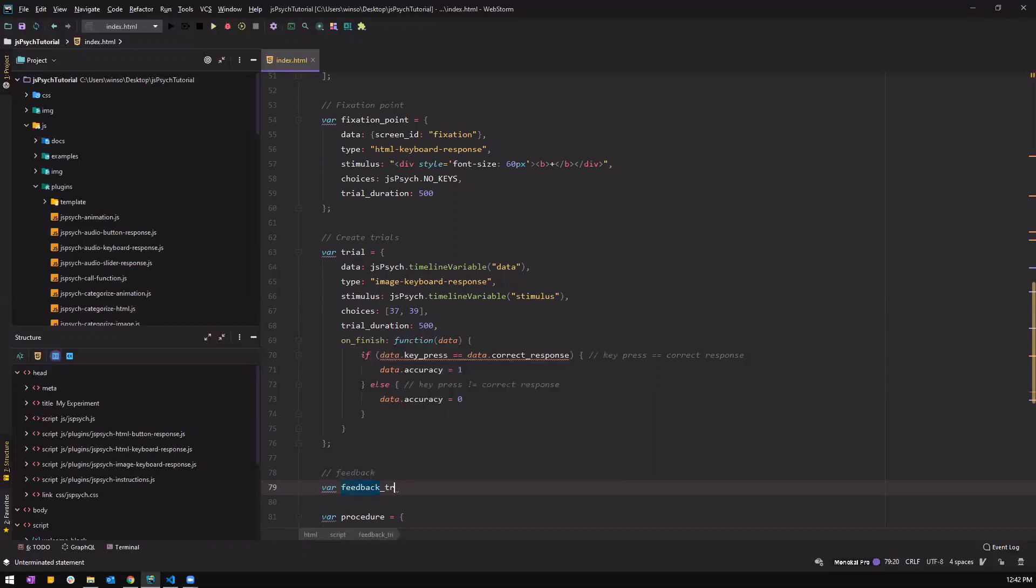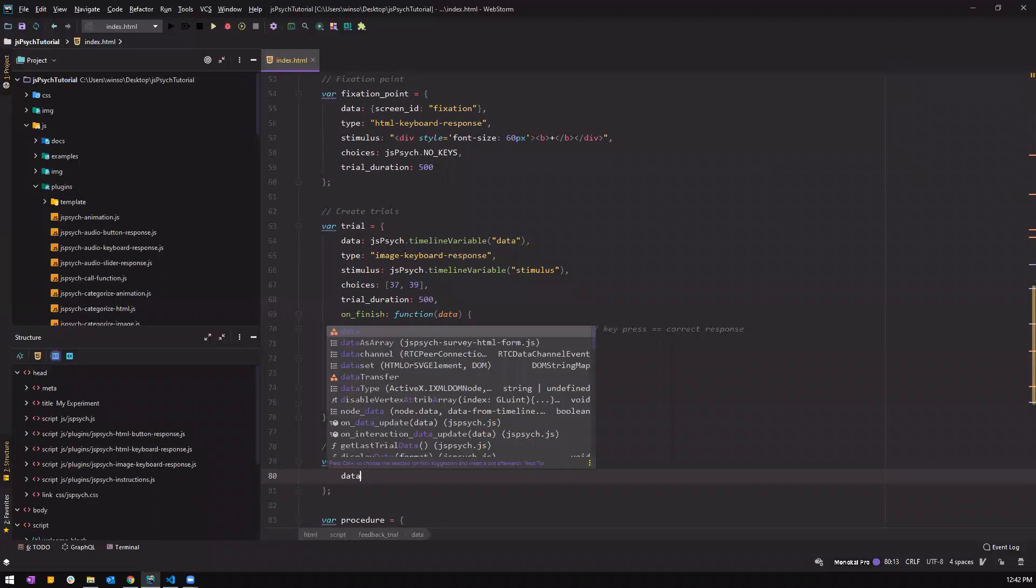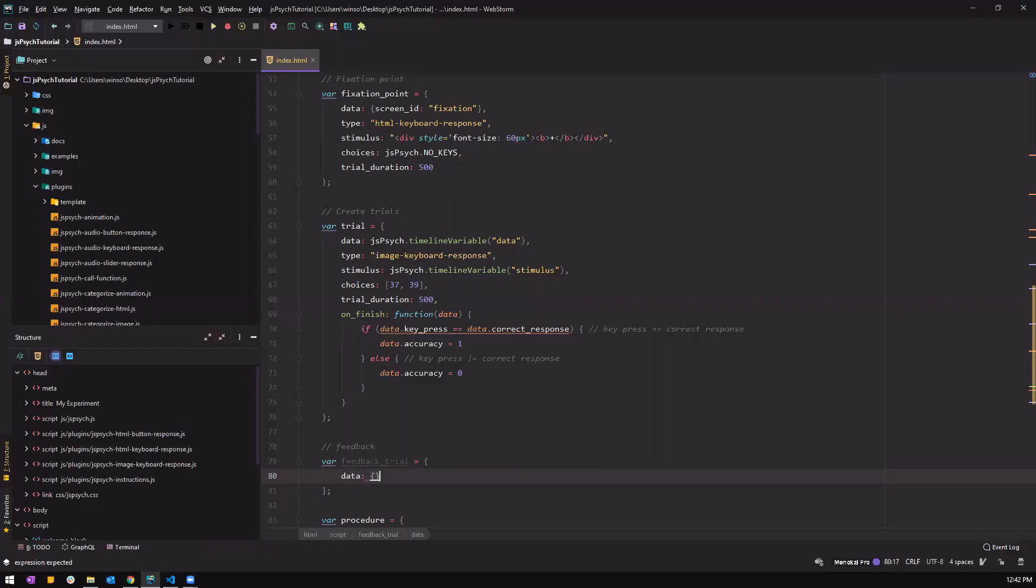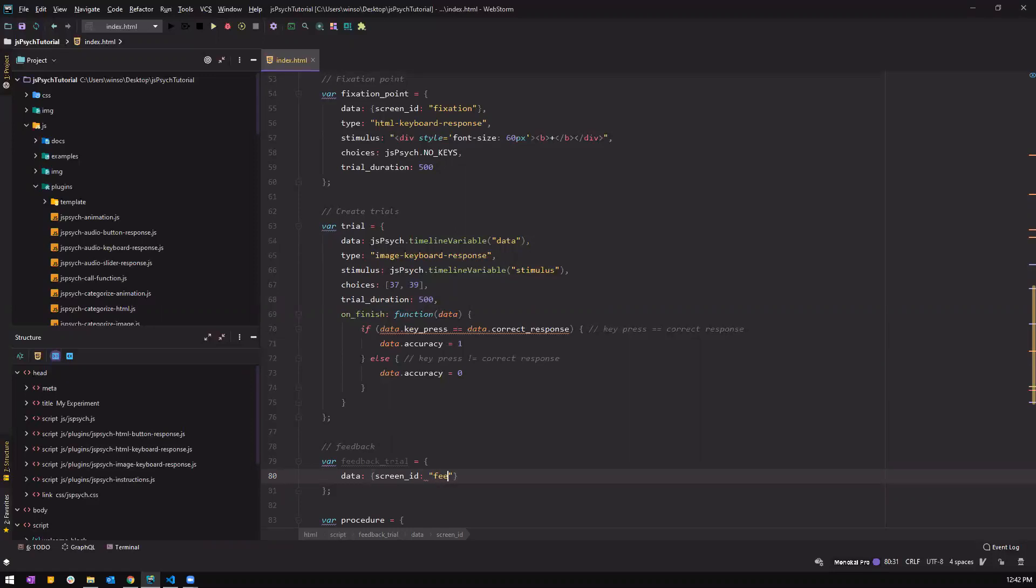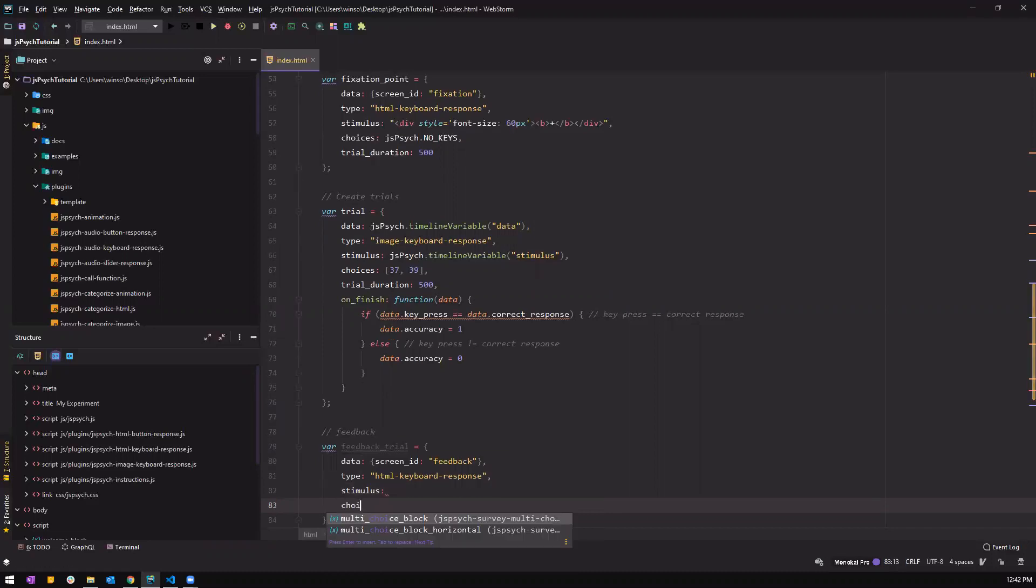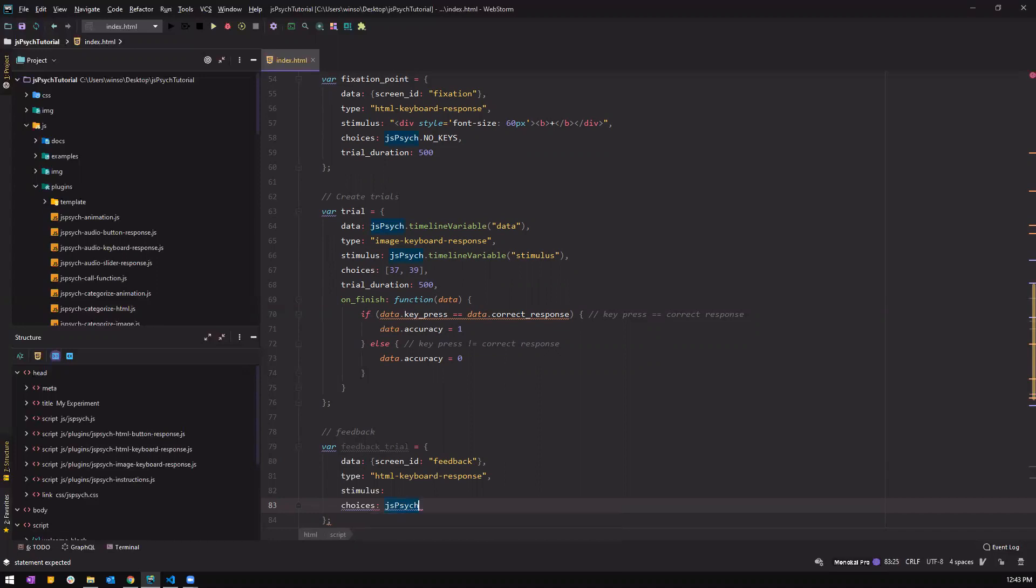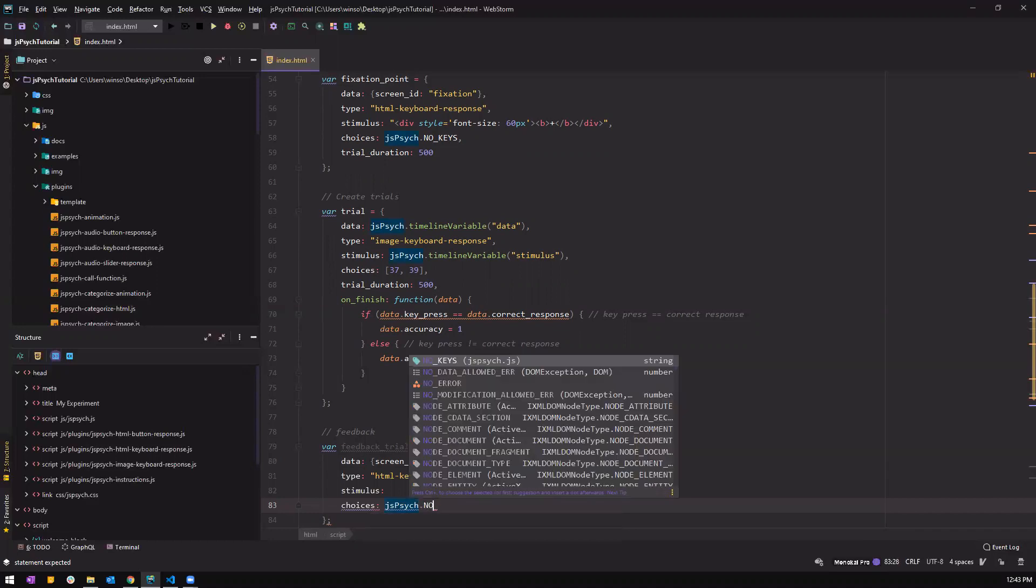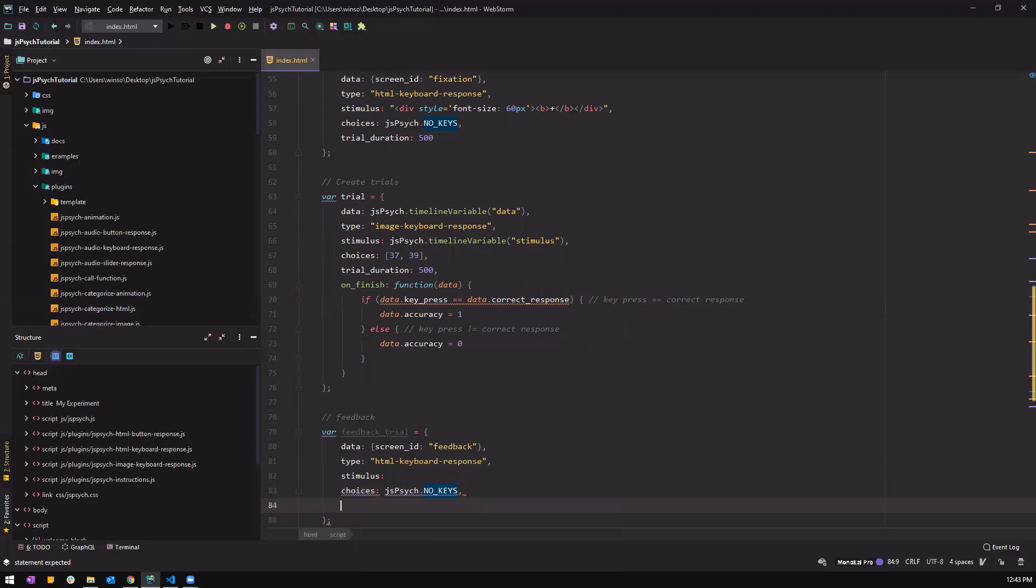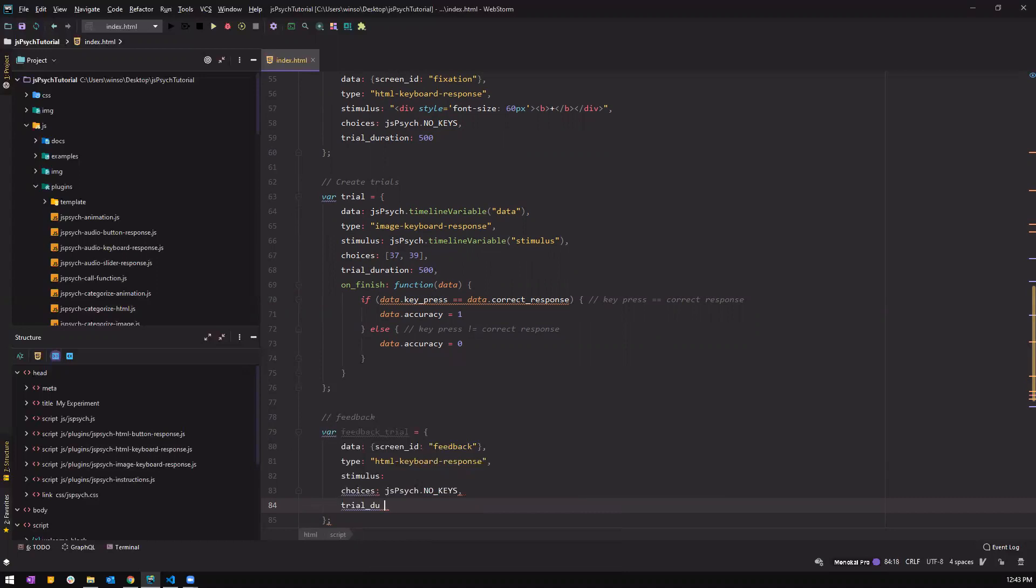So feedback_proc equals parentheses. Remember to add the semicolon. And we're gonna add data, so the screen ID feedback, and type is html keyboard response, comma, stimulus and choices. So for choices, remember is JSPsych dot no keys. And trial duration.